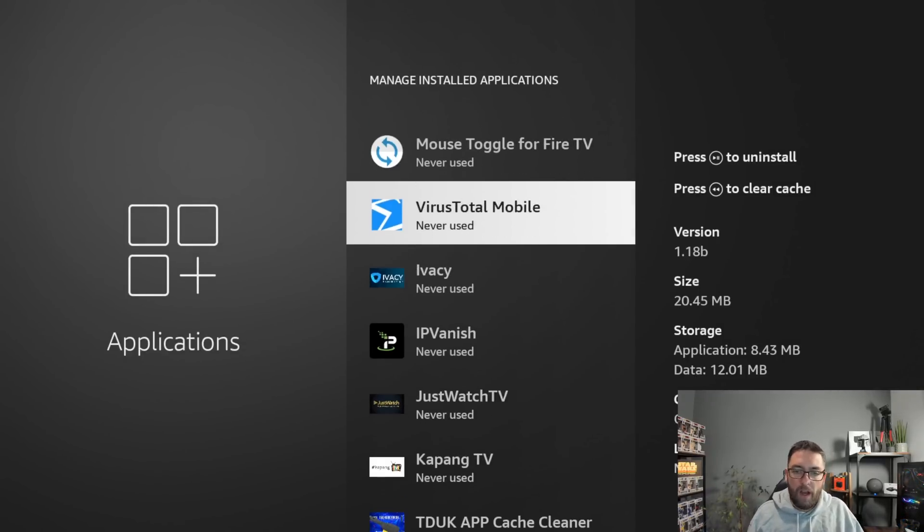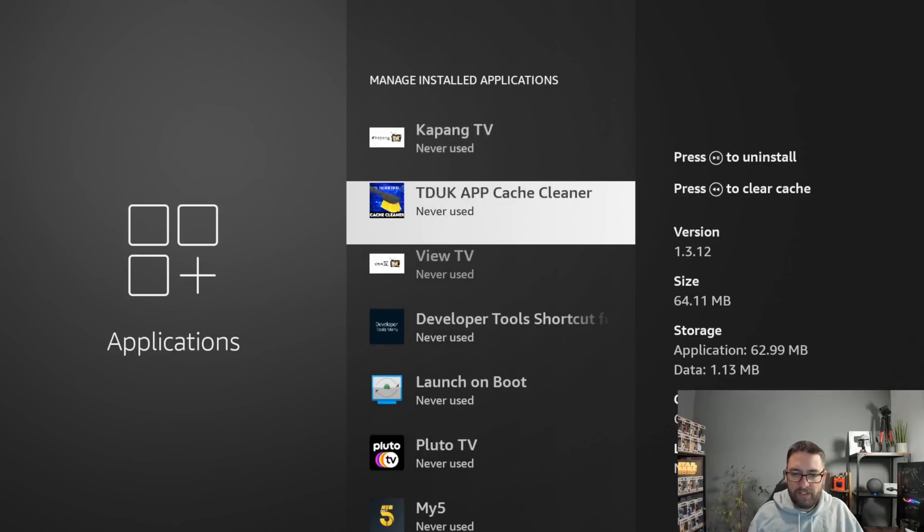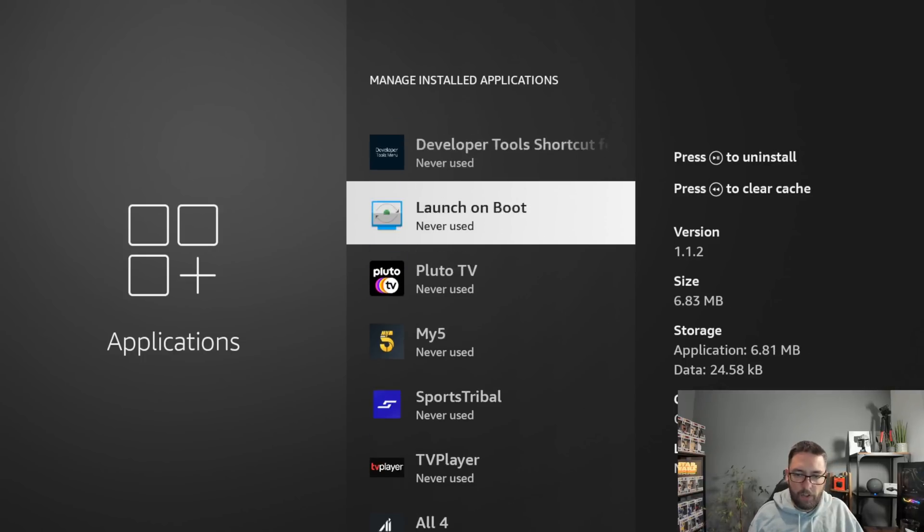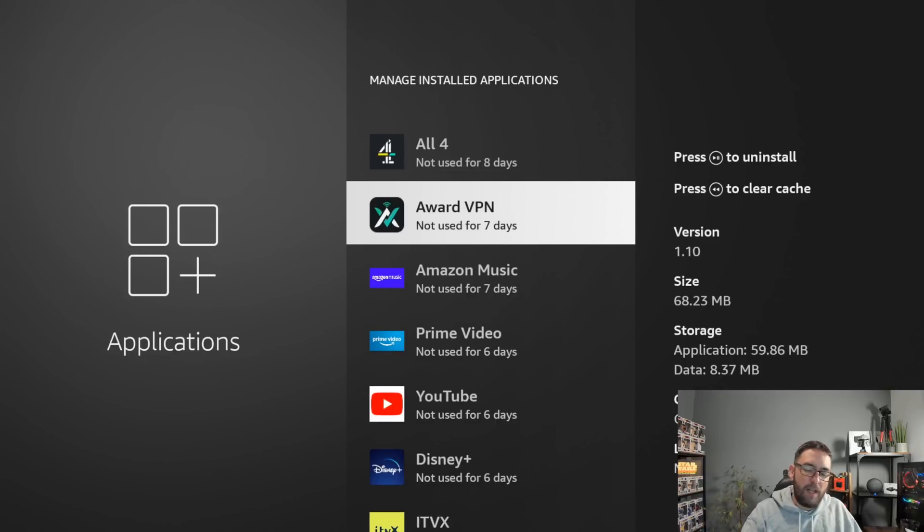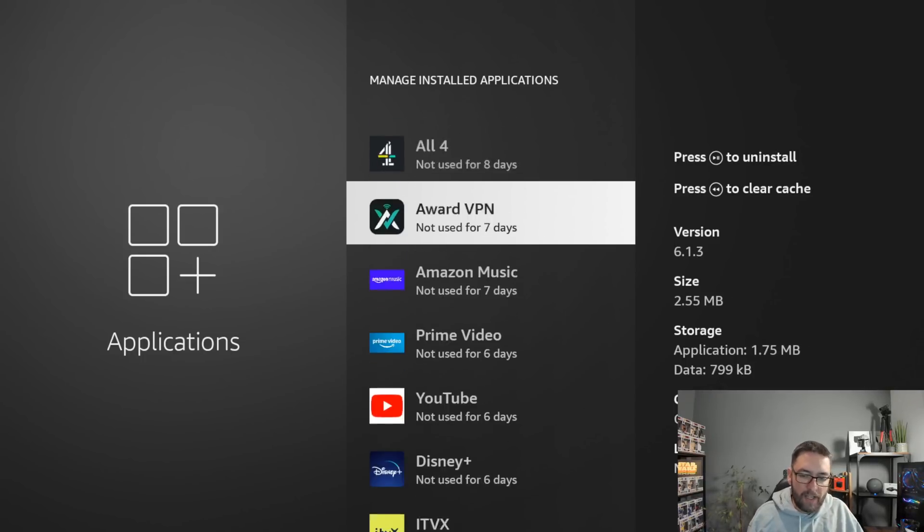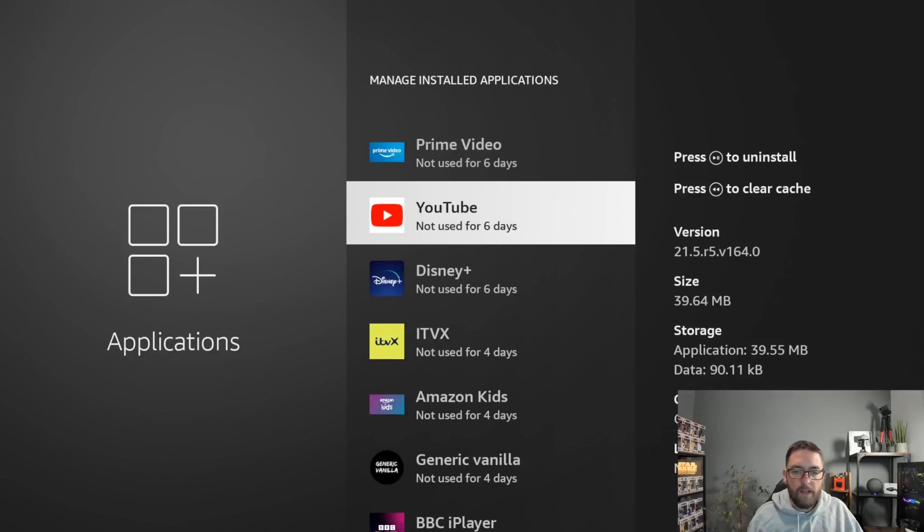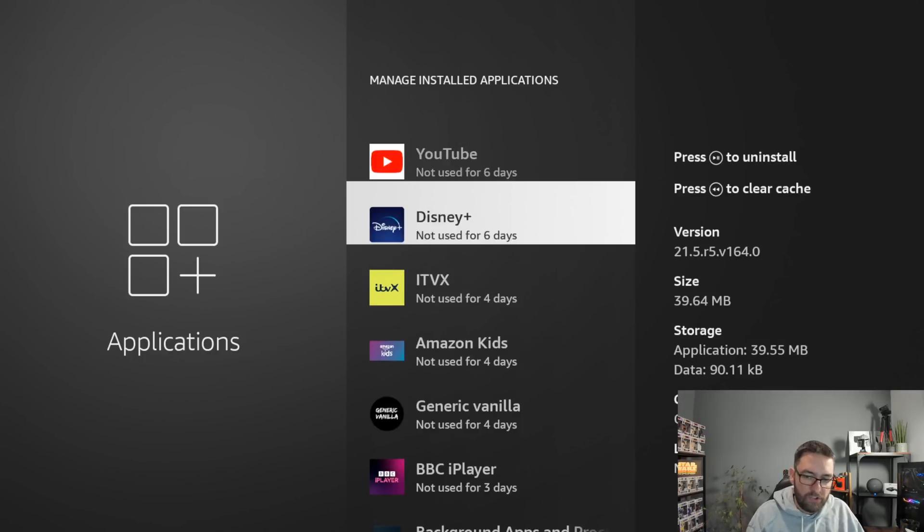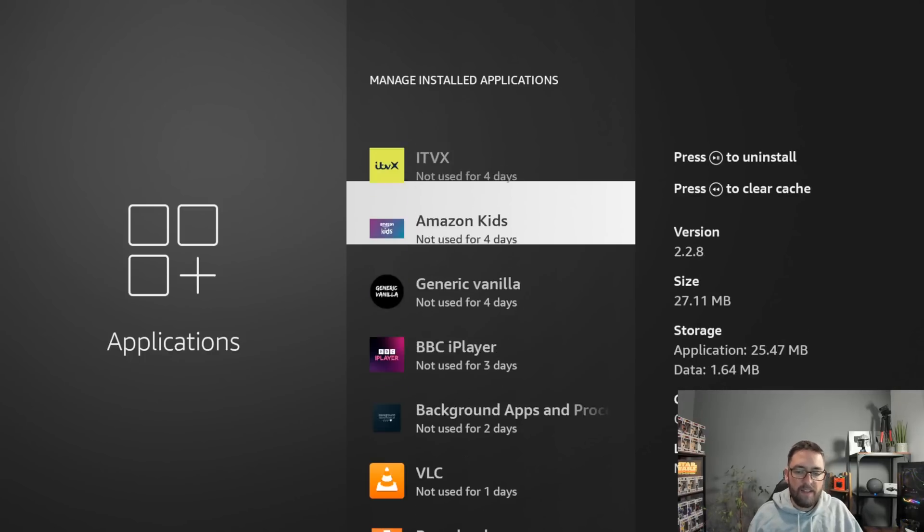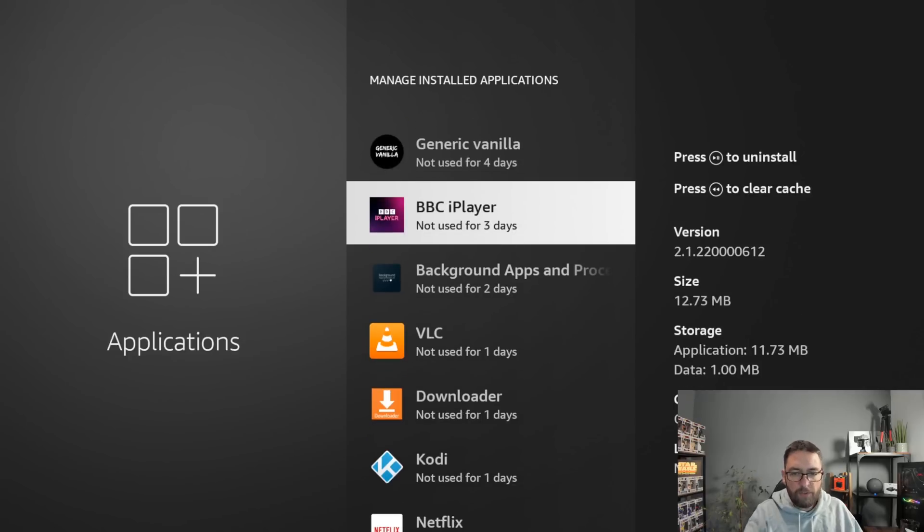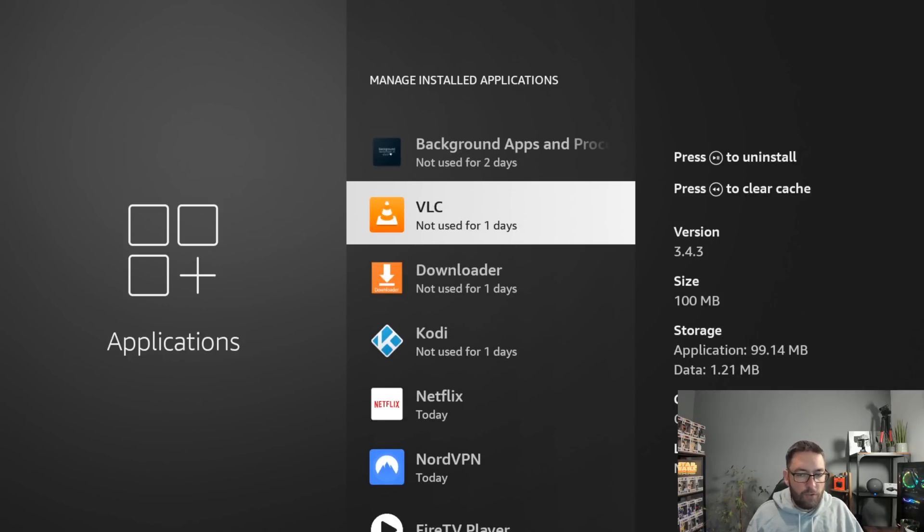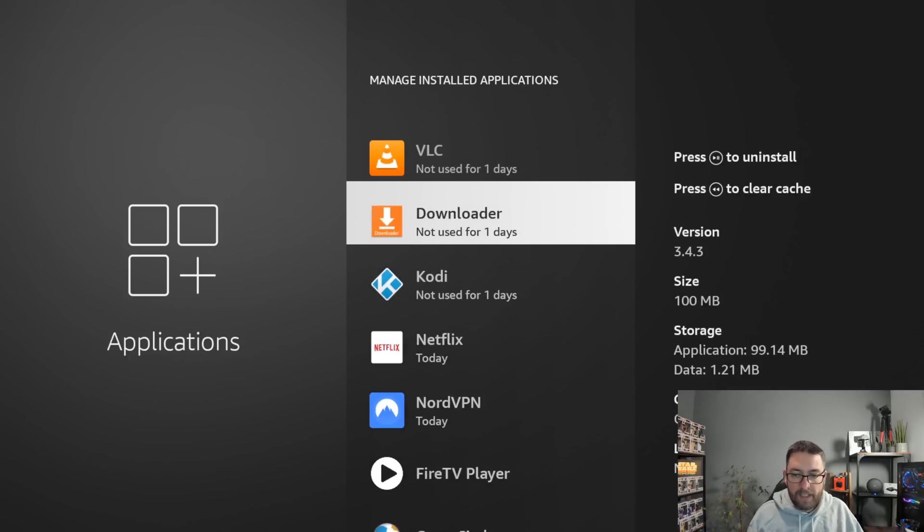But I wouldn't believe all of what it says because it's telling me I've never used a lot of these. But this one now says not used for seven days, not used for eight days, YouTube not used for six days, four days, three days.